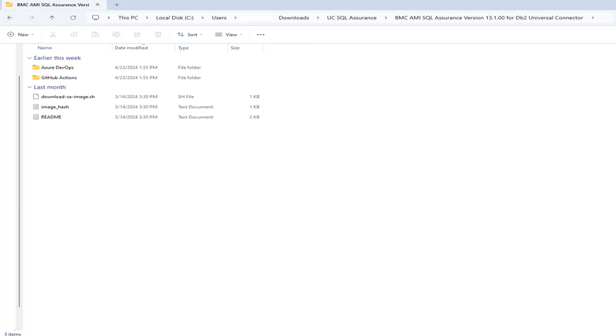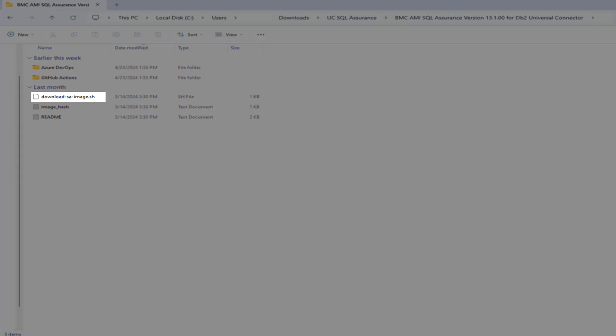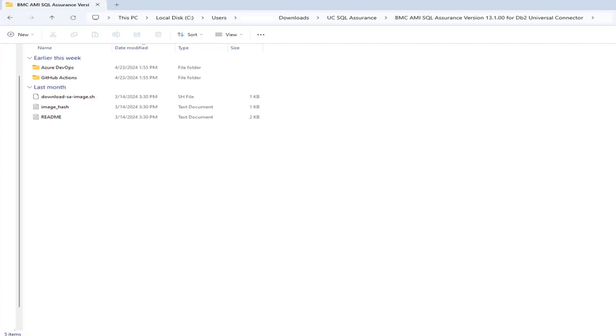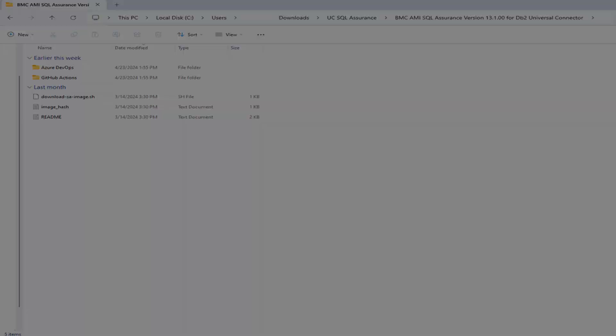The download script runs the pull for the universal connector container image from containers.bmc.com. The script name for BMC AMI SQL Assurance for DB2 is download-sa-image.sh and the script name for BMC AMI DevOps for DB2 is download-image.sh.